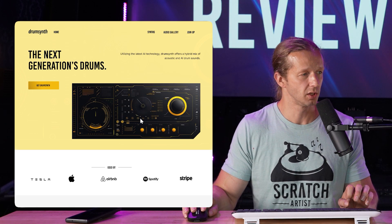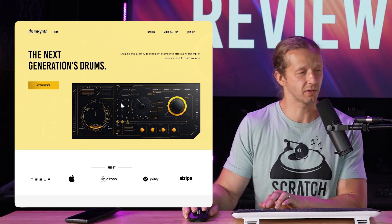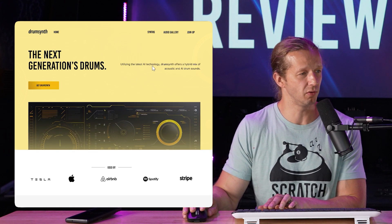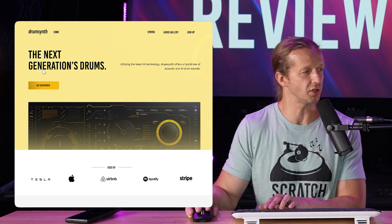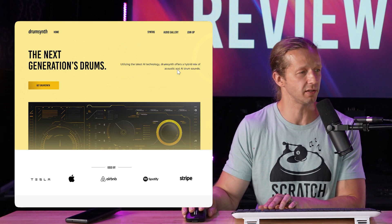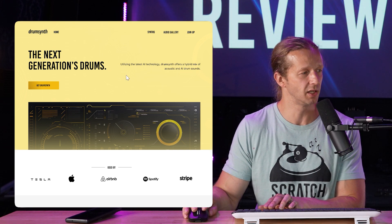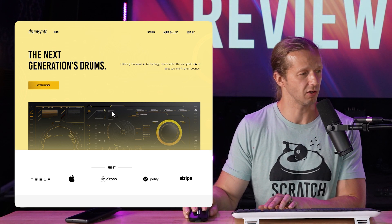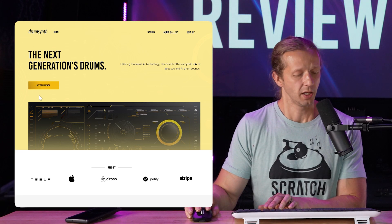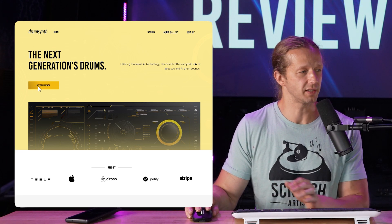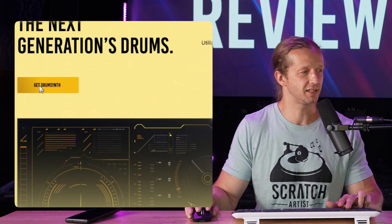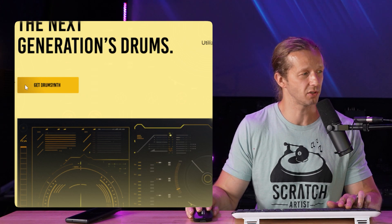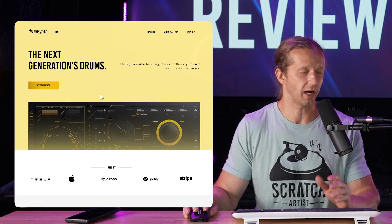The first change I made is to move this down on its own, which cleans things up a little. The next change is to move this down so that everything is aligned on the same horizontal baseline — these two type elements together, then the 'Get Drum Synth' button standing on its own, and this element also standing on its own.